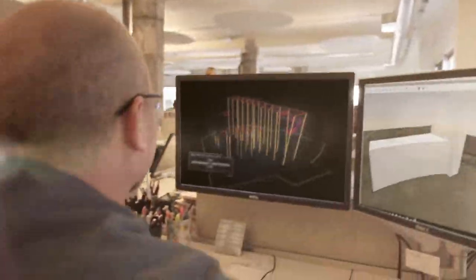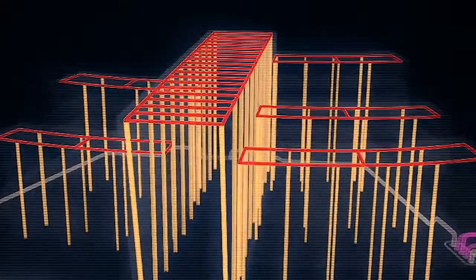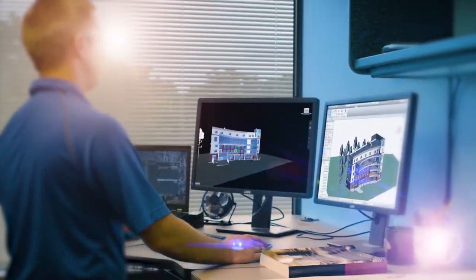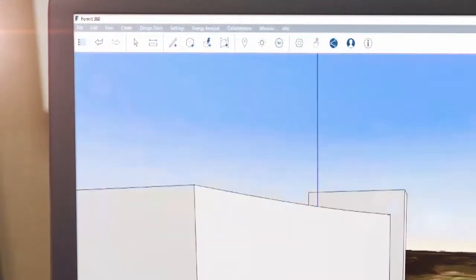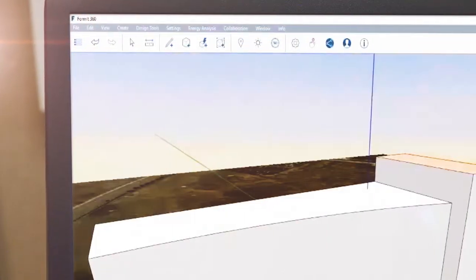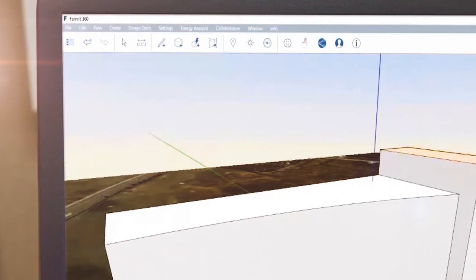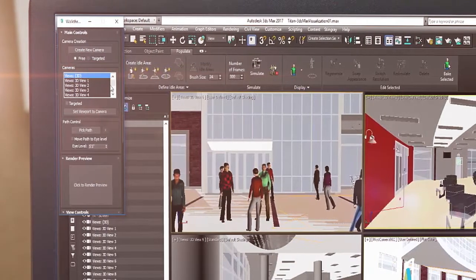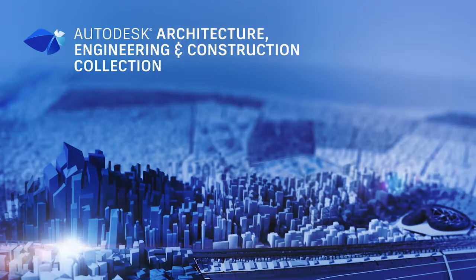With the Architecture, Engineering, and Construction Collection, we've made it easier for architects to move from conceptual design to multi-discipline coordination by giving you access to powerful tools that aid in the development of every aspect of your design.